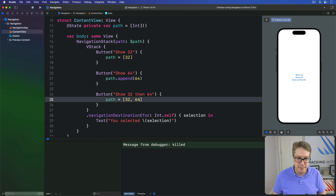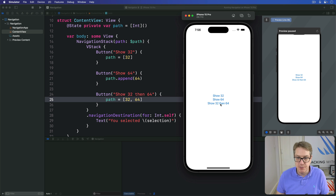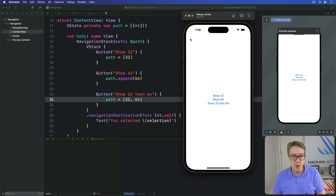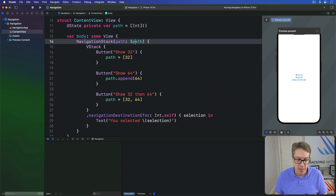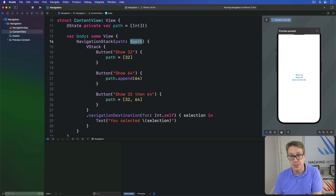Let's try it out. Pressing "Show 32" navigates there. Pressing "Show 64" navigates there. Pressing "Show 32 then 64" shows 64, press back to get 32, press back to root. You can mix user navigation and programmatic navigation as much as you want, so the path array stays in sync with your actual data no matter what you show or how it's shown.